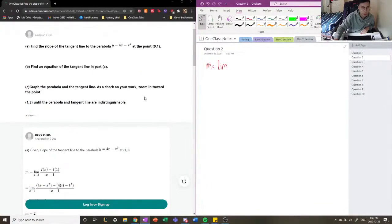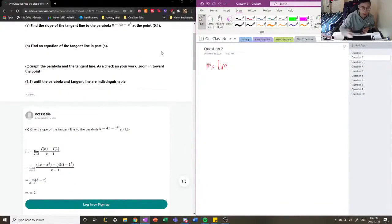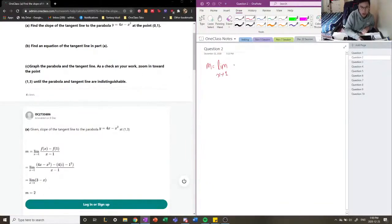I'm going to use point (1, 3) here, not (0, 1) — the question has a typo. So we're going to calculate the limit as x approaches 1 of f(x) minus f(1) divided by x minus 1. This is the second limit definition and we're going to use this to calculate our slope.